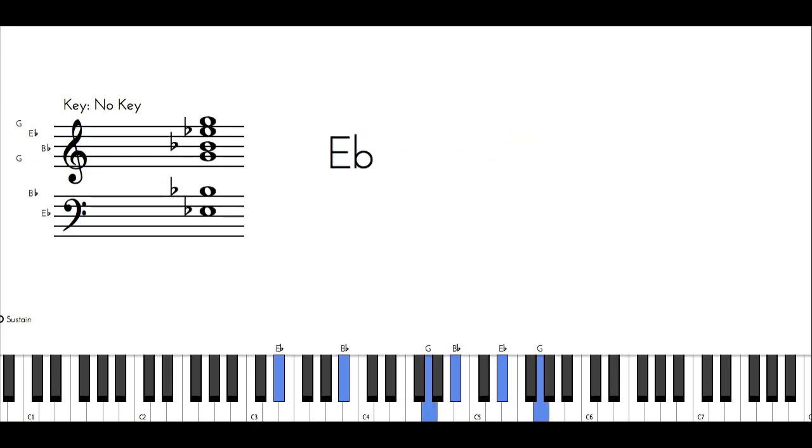E flat major is going to be my new 4, and I'm going to do that same pattern: 4-3-2, and then inverted flat 6 major.